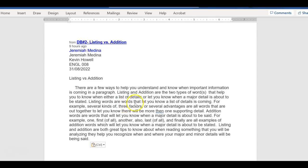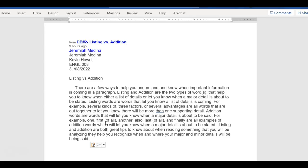So then he should go into addition words. Addition words are words. That's his second major detail. His first major detail is listing. Then, for example, he's giving examples of what addition words are. That would be his minor detail because it's supporting the major detail here, which are addition words.